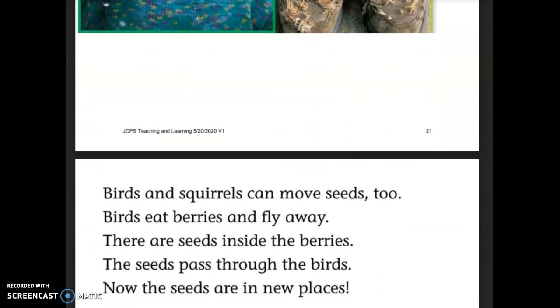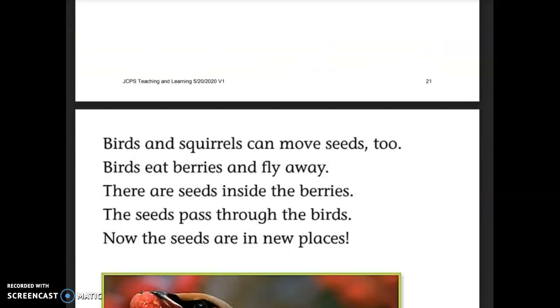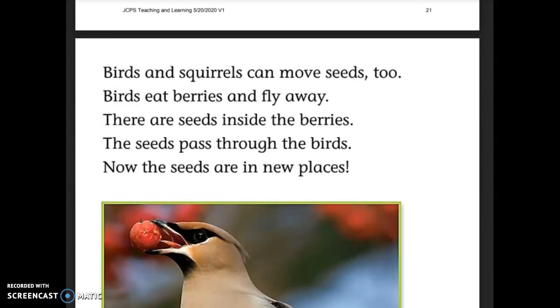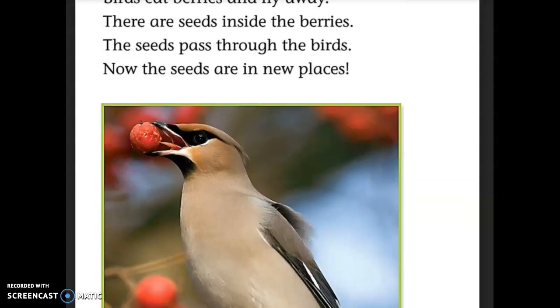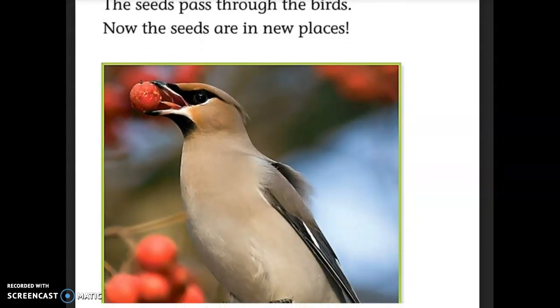Birds and squirrels can move seeds too. Birds eat berries and fly away. There are seeds inside the berries, and as the seeds pass through the birds, the seeds end up in new places.